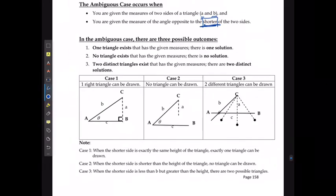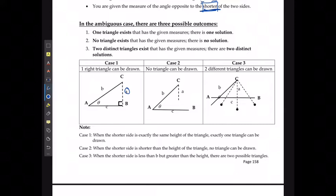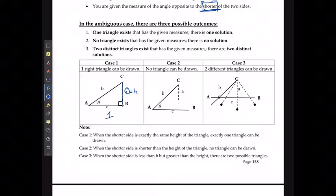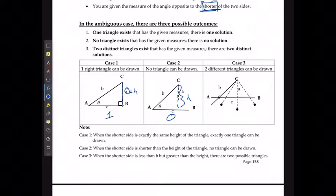Given that information, there are three possible outcomes. Either the shorter side length is equal to the height of what would occur with a right triangle — then there's going to be only one right triangle you can create. Or the shorter side length is smaller than the height of the triangle, meaning no triangle can be drawn. It's not going to be mathematically possible — you're just going to wind up with errors.